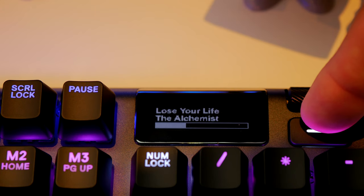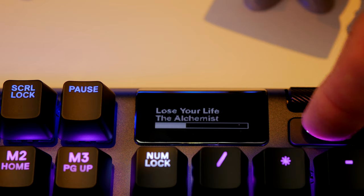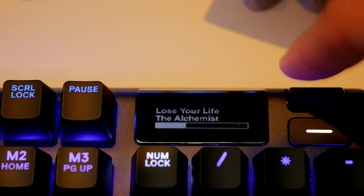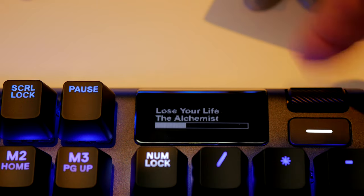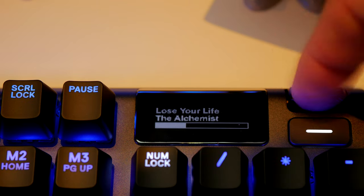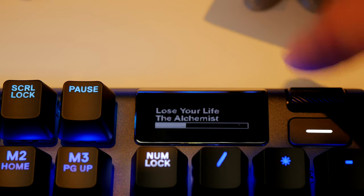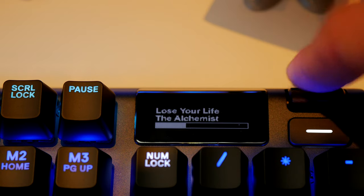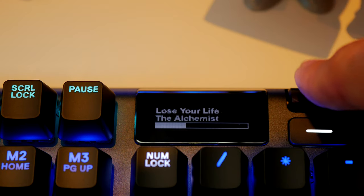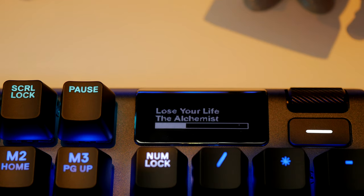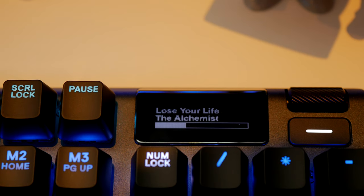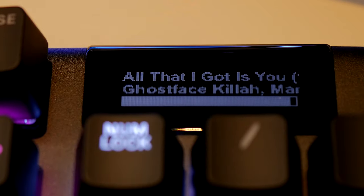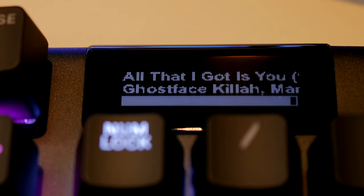However it does have a number of different functionality options that I really like. You can pull in information from Spotify to let you know what track is playing. You can also pair it up with a number of different apps and that is another highlight to this keyboard, is all the app customization you can do within the software.